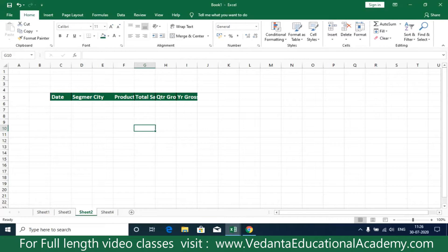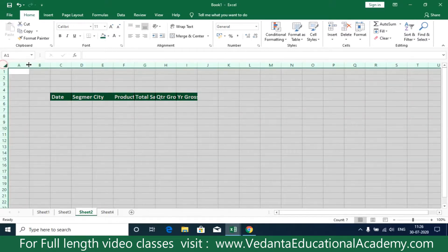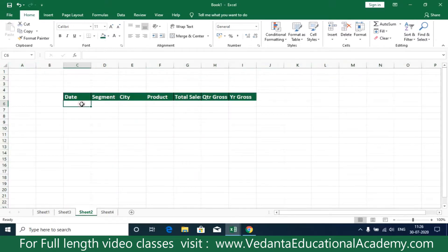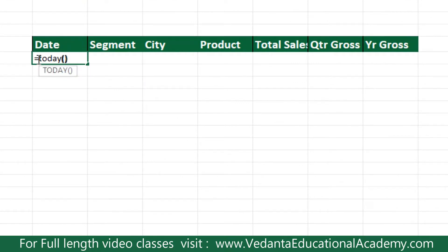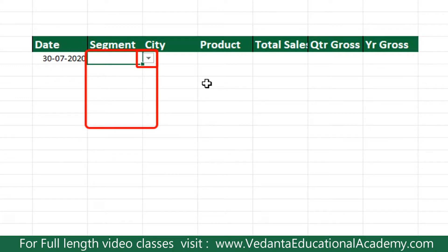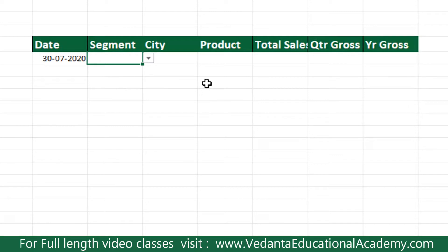In this video we are going to learn how to create a drop-down list. A drop-down list - for example, here we are going to create some data, the rate equals today open bracket close bracket, and press enter. In the place of segment there are some repeated segments like government, private, enterprises, or small business.